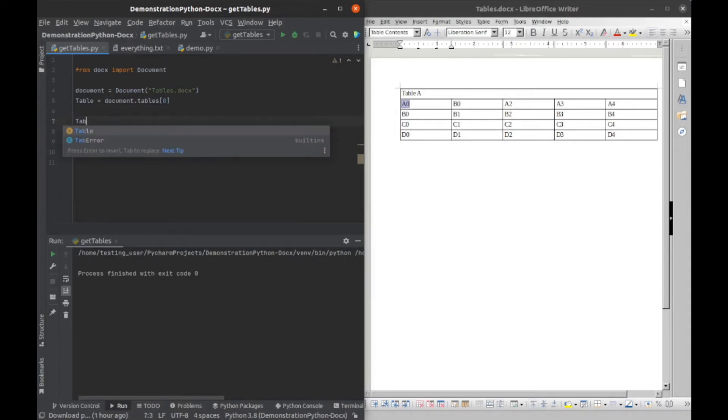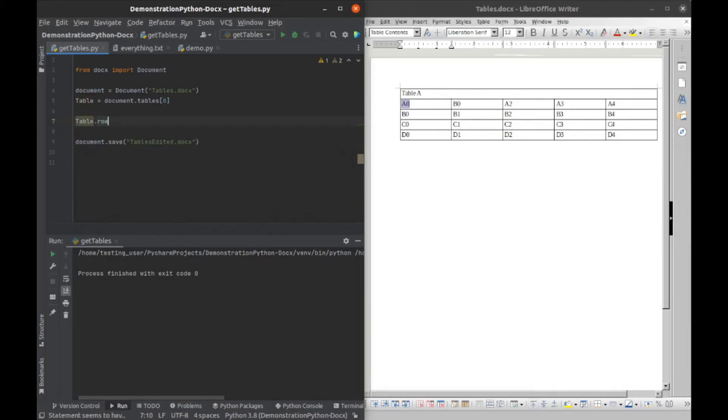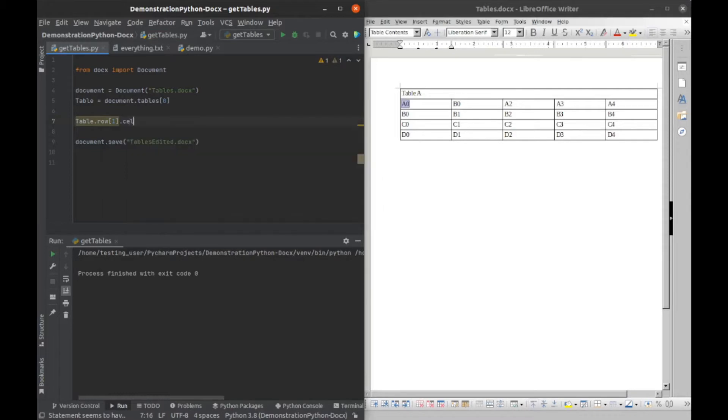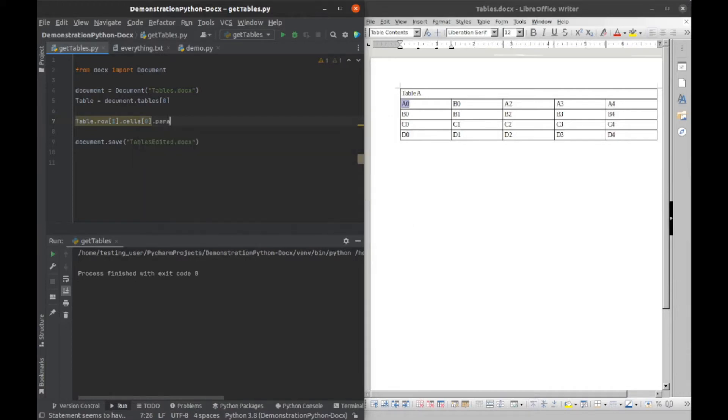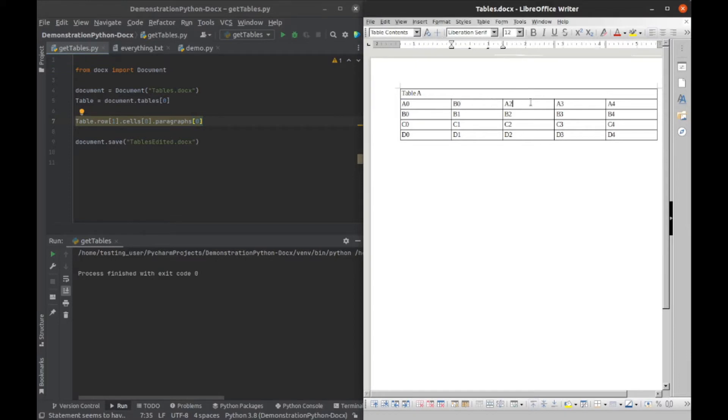I'll have a let's get our table and we'll get the first row, so we'll say rows one, and then we'll do cells, we'll get the first cell, and then we will do paragraphs. This will get the paragraphs inside the cell. By default, every cell has a paragraph in it whether there's text in it or not.